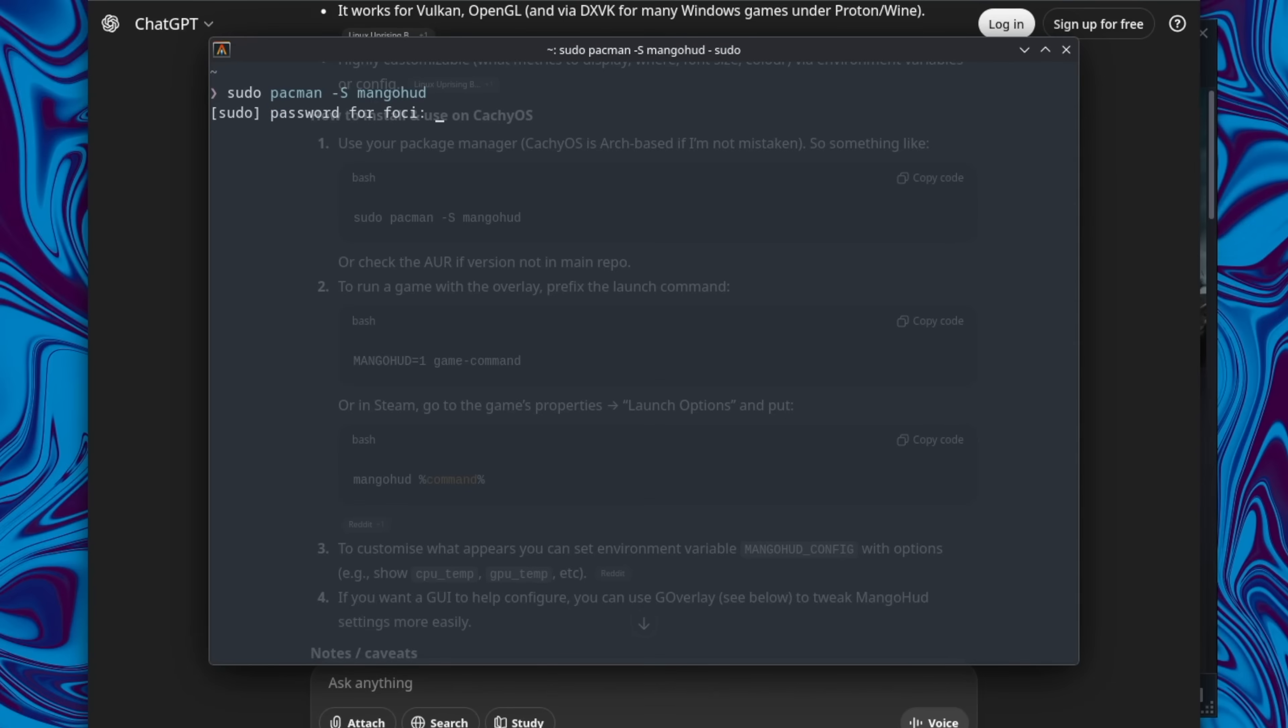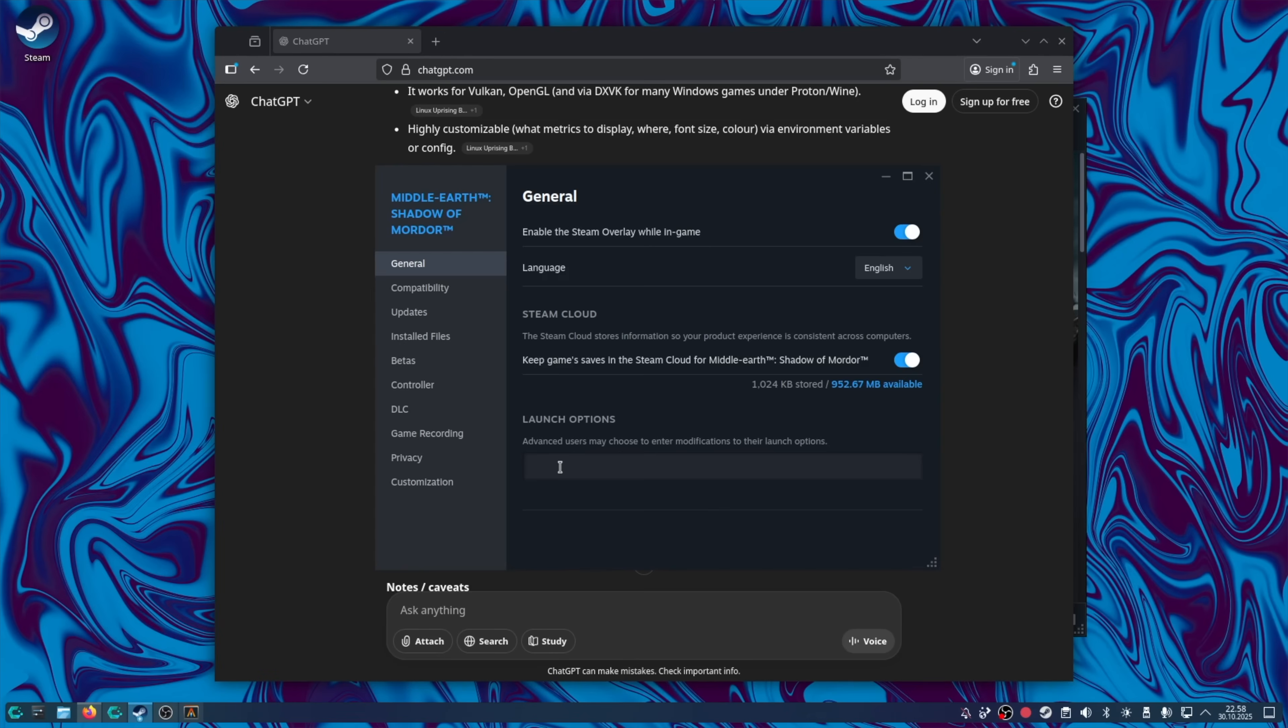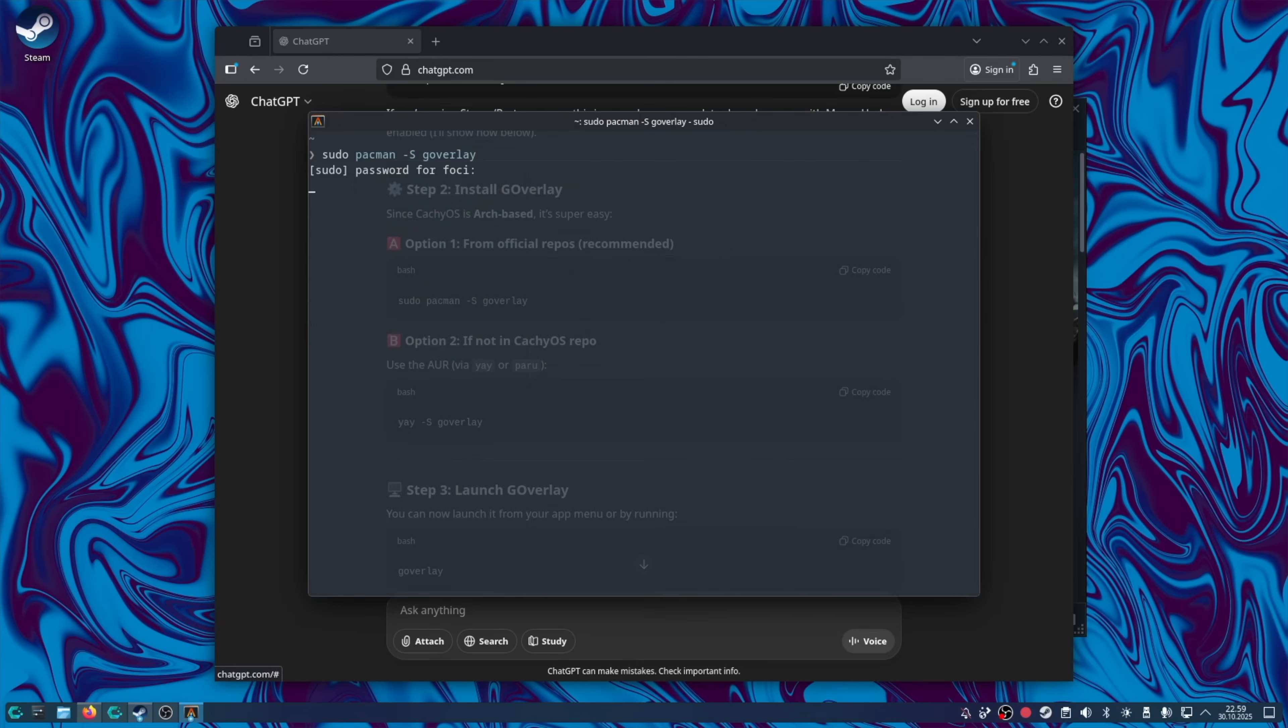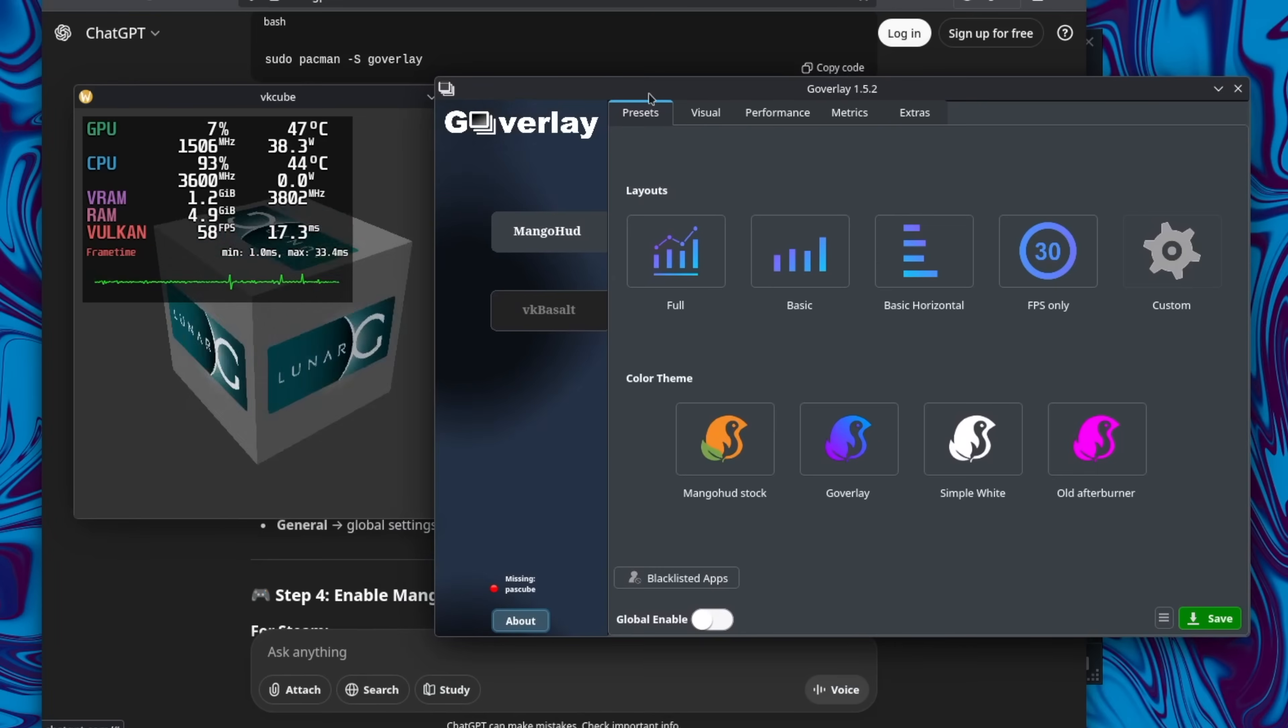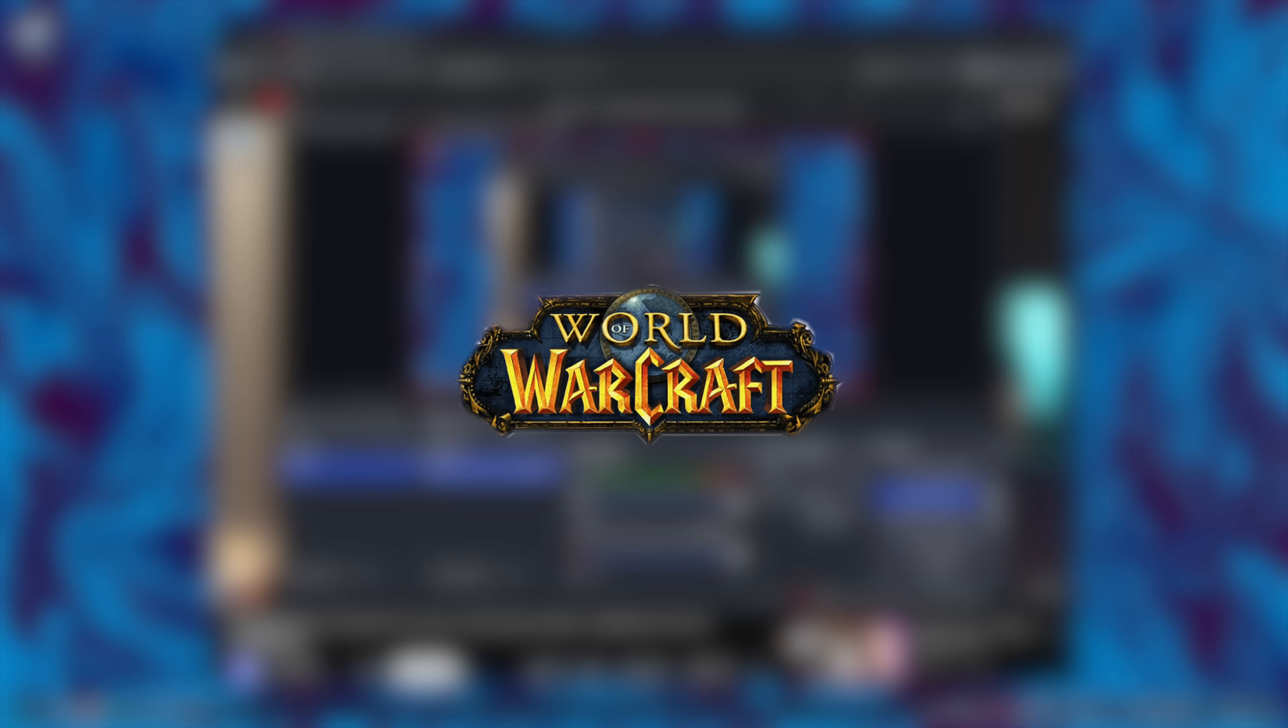Let's get mango hud so I can monitor performance. Launch options, paste this command. Let's grab G Overlay 2. Ooh, this is cool. Now, we need to install World of Warcraft.